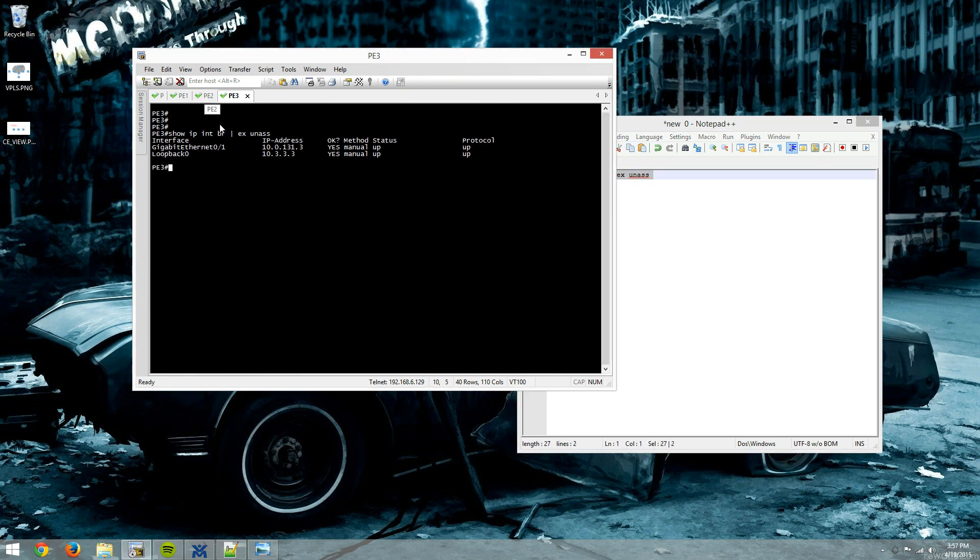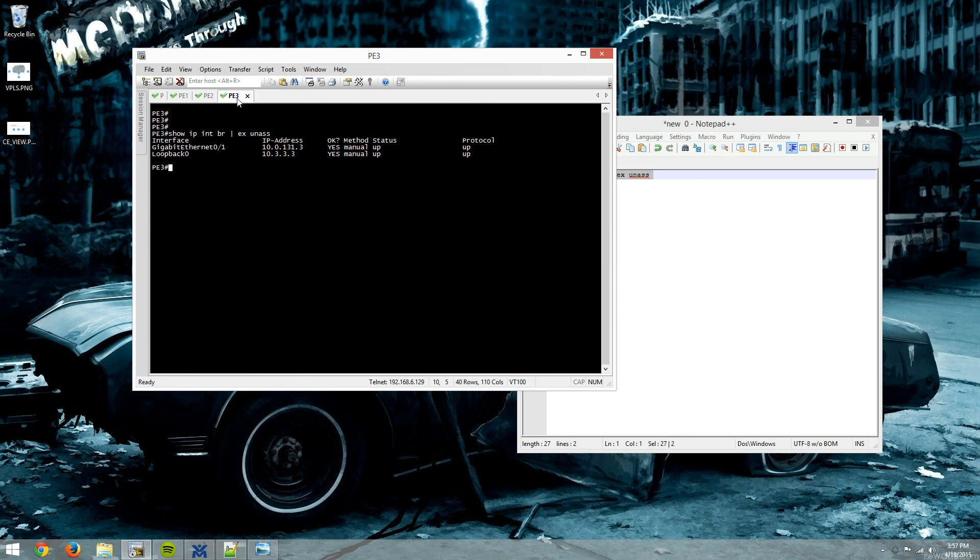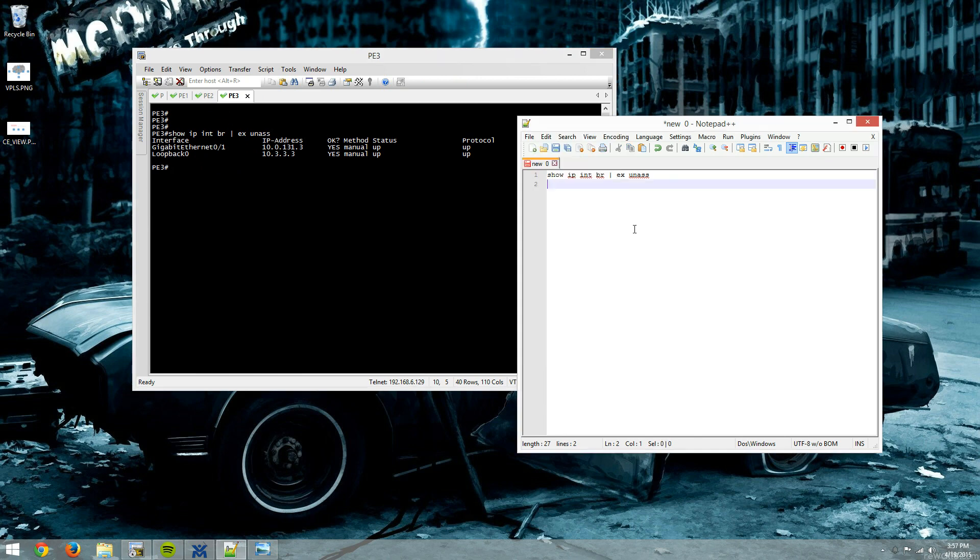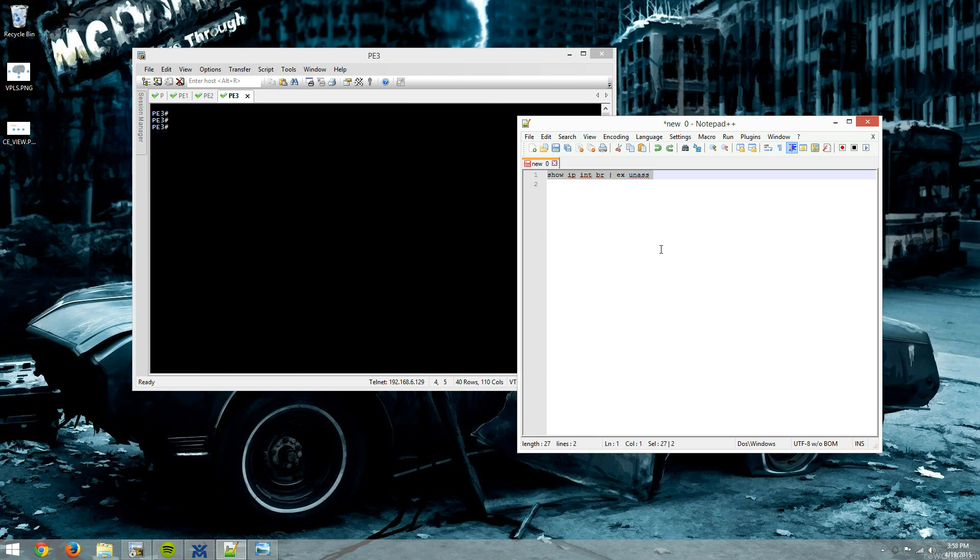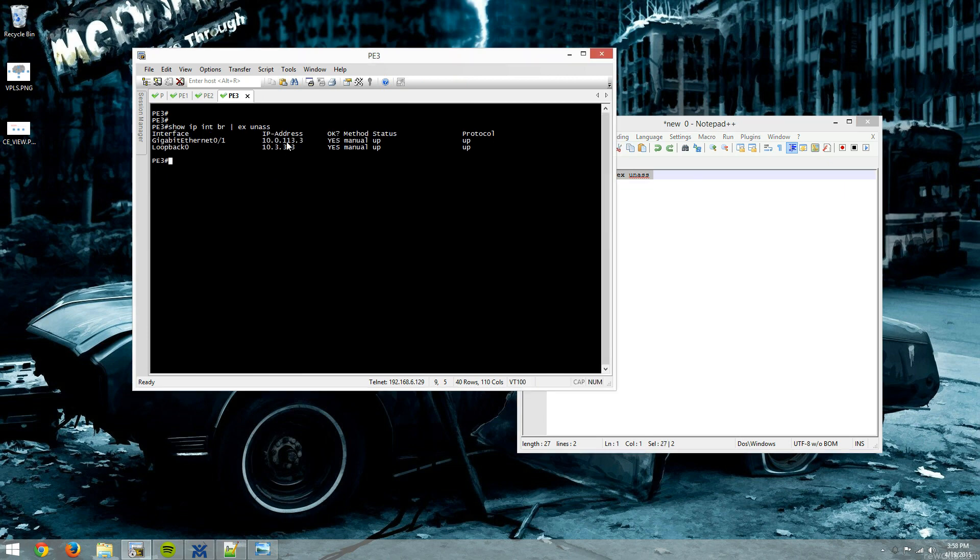All right, that's there. Actually, I think that's the wrong IP address. It should be 113, not 131. Hold on, I'm going to fix these because I think I did that on PE2 also. Let me pause it for a second. All right, and we're back. That should be fixed now.